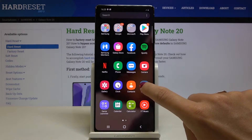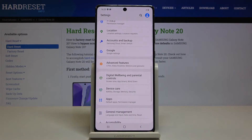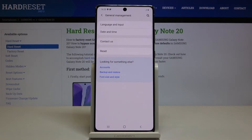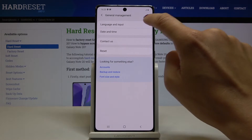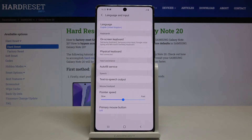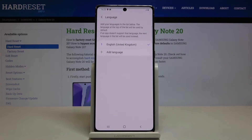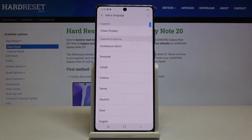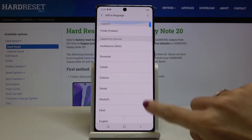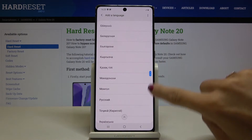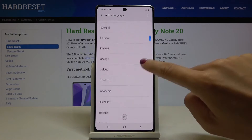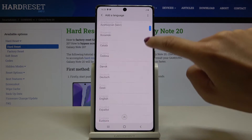First, let's open the list of all apps and go to Settings, then select General Management. Now click on Language and Input, select Language, and here by tapping on Add Language you can pick the one you'd like to apply. Here you've got the whole list of languages.